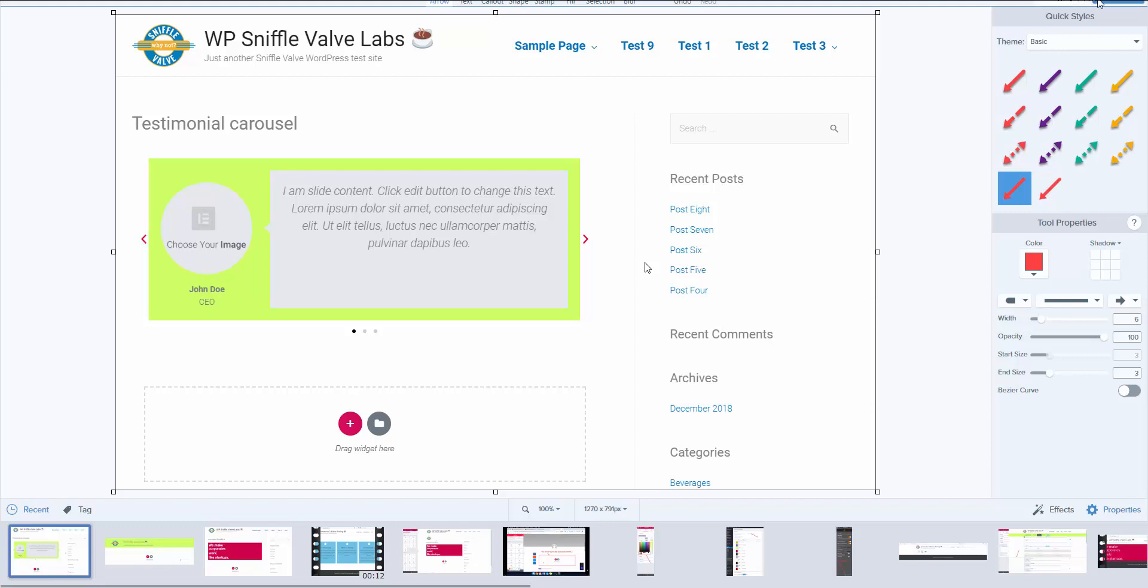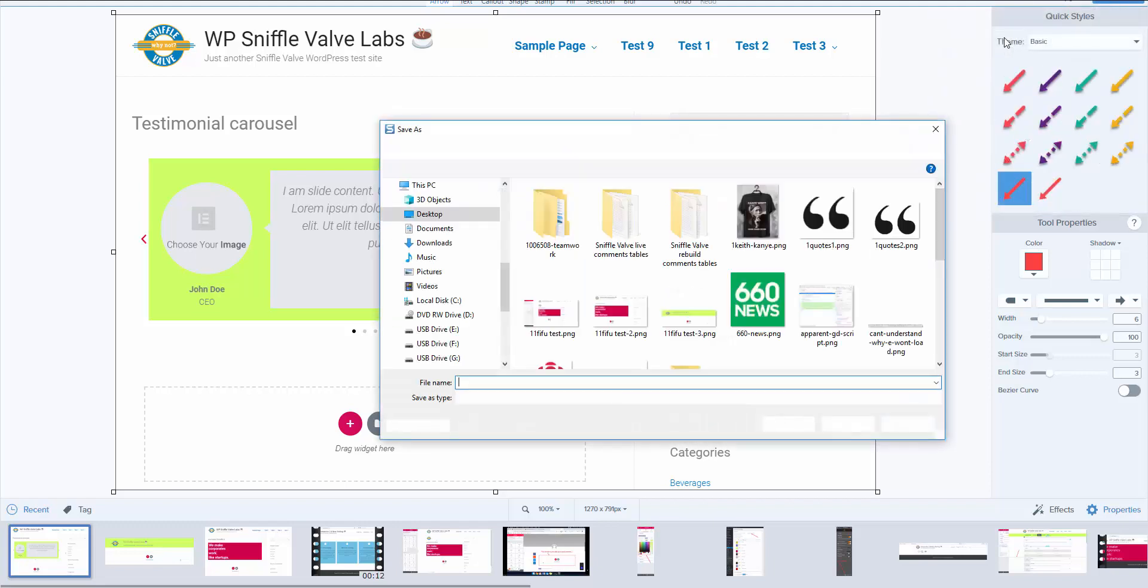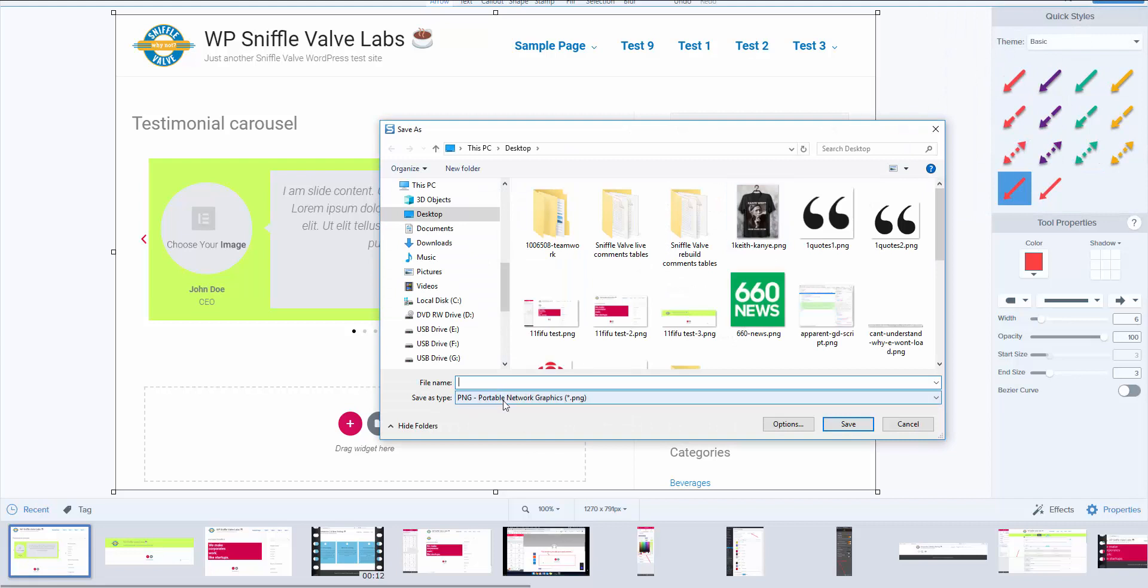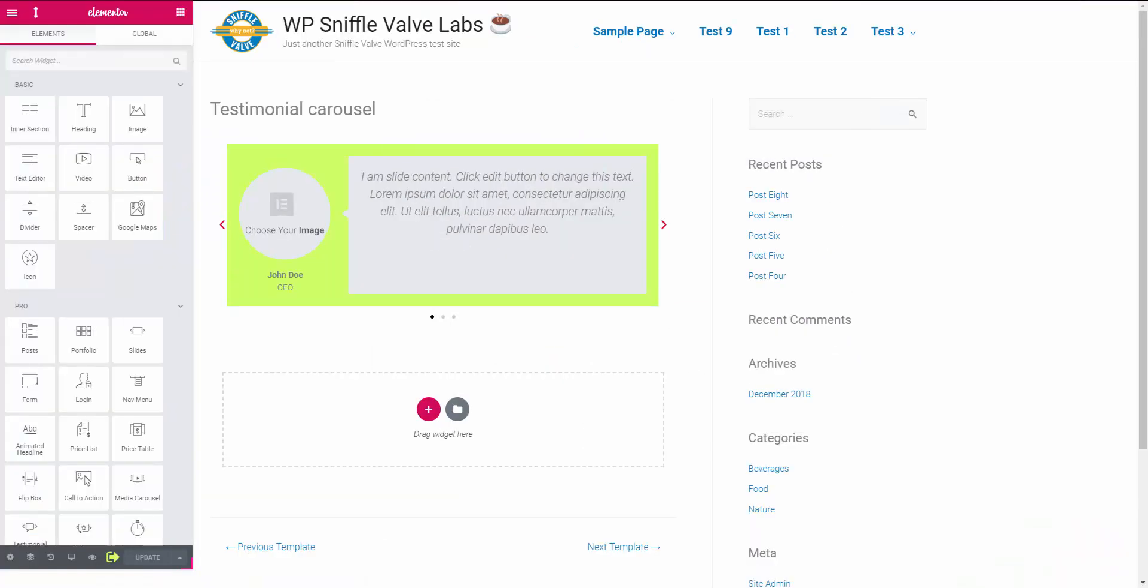You can crop it the way you see fit, but we'll use this one for now. Then we come over here to share, file, save as, and I'm going to call it 111 so it's at the top of the list, test one. Okay and save. So there we go. We can get out of here.